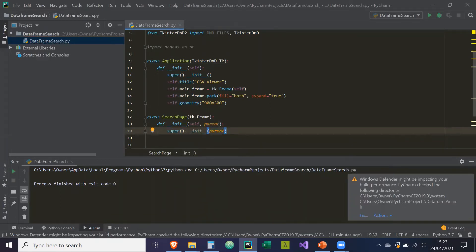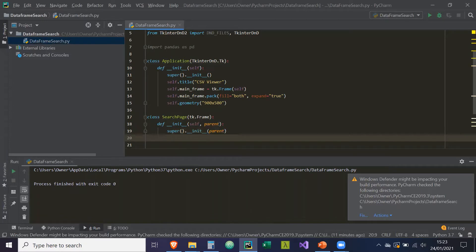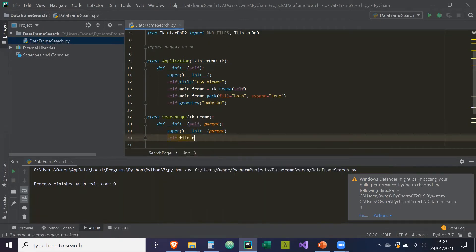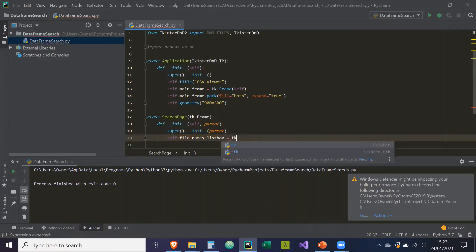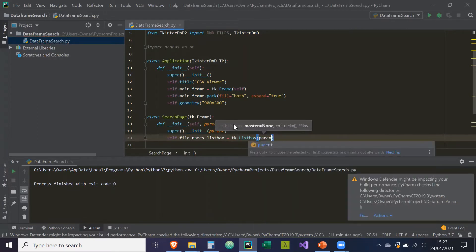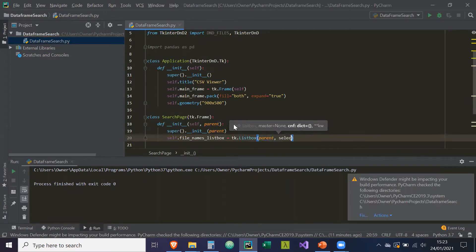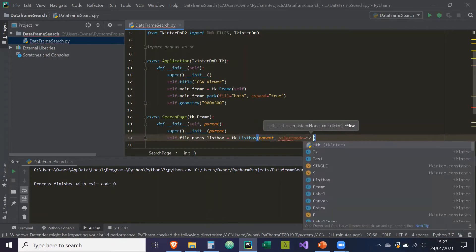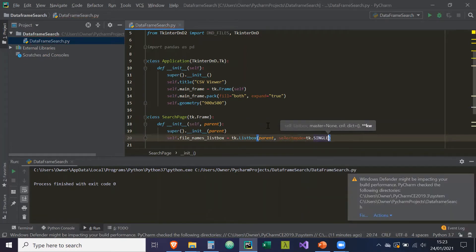The super init is going to take in the parent as well. Now we're going to create the listbox — self.file_names_listbox is going to be equal to tk.Listbox. Parent is going to be the parent or master, select mode is going to equal tk.SINGLE, which is a constant meaning we can only select one item in this listbox at a time.